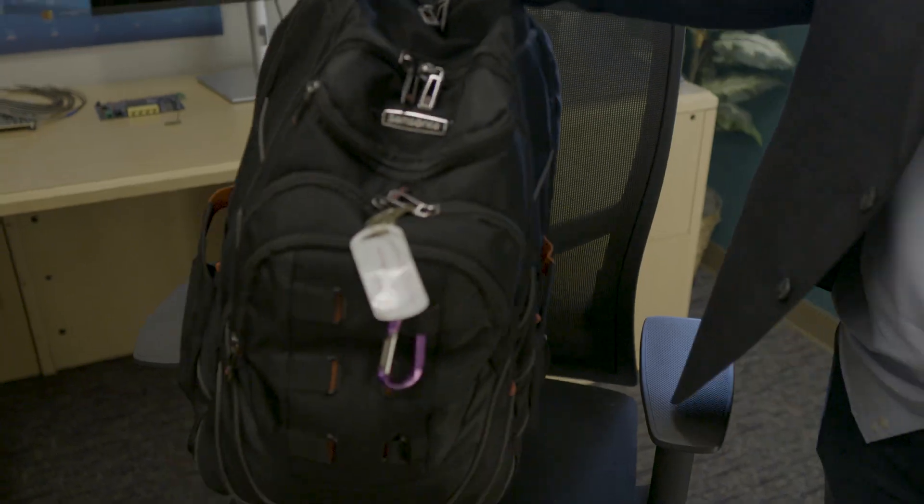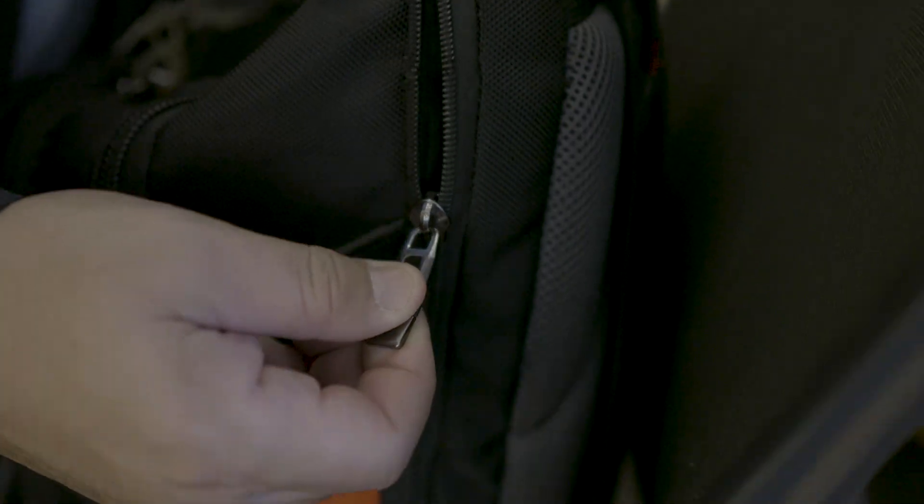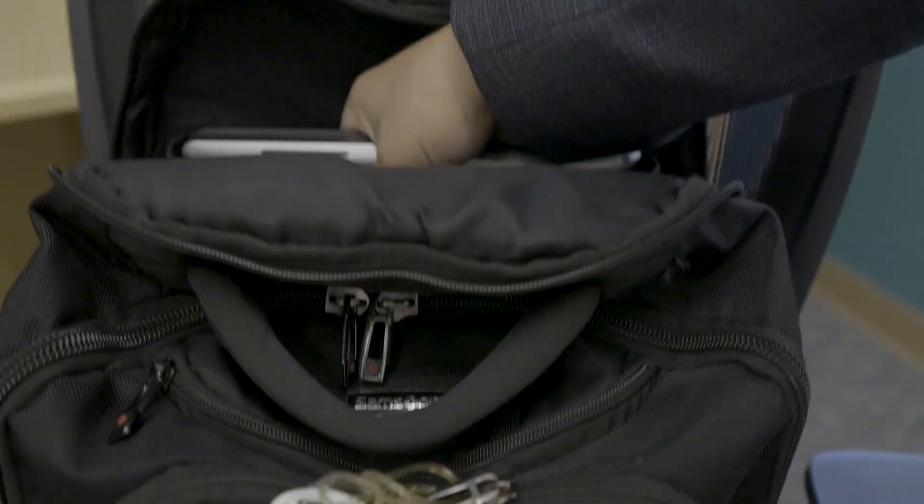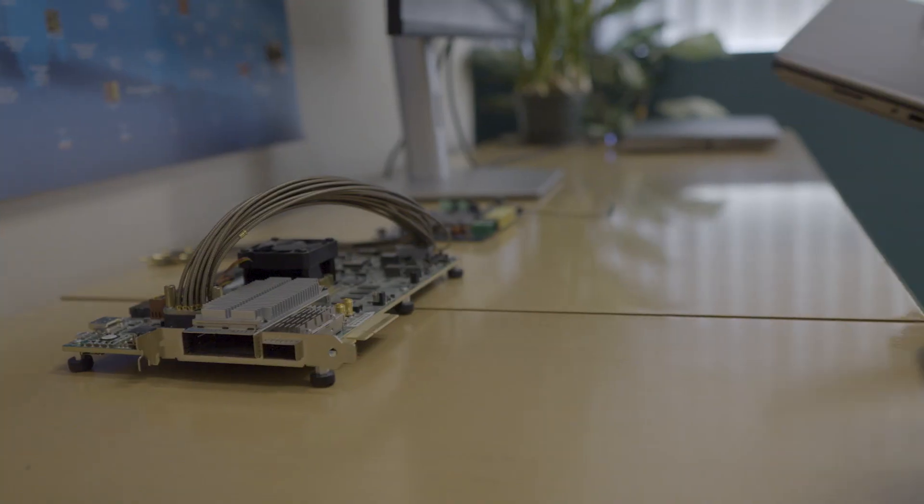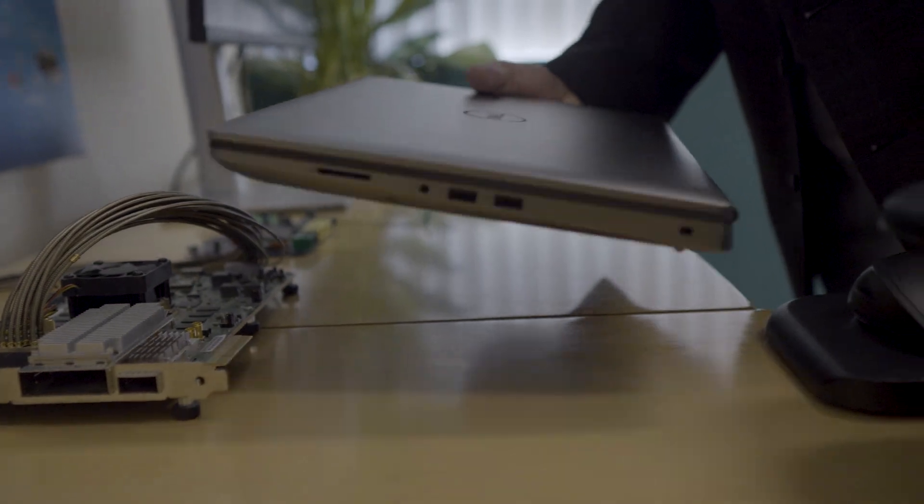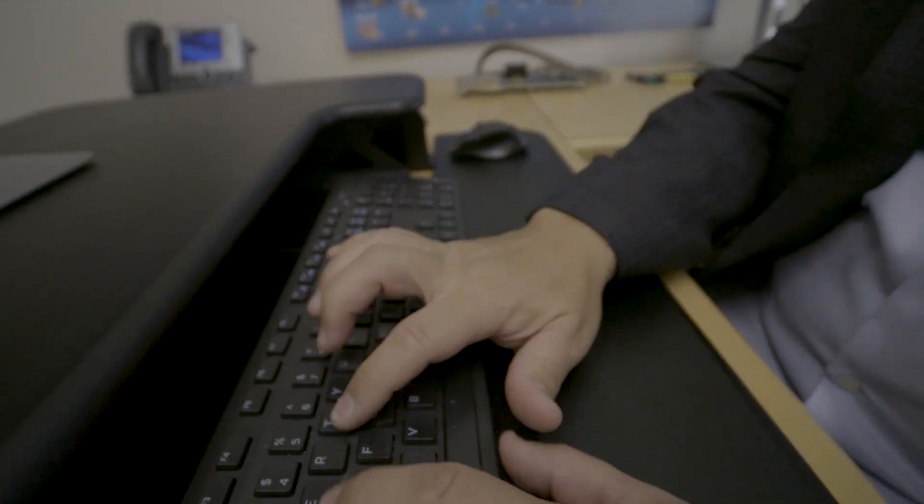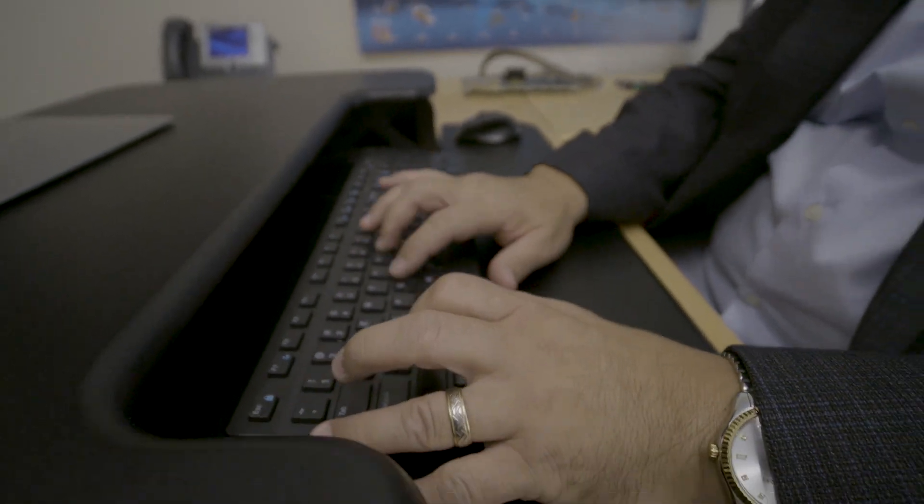Are you ready to learn printed circuit board design? I've been designing PCBs for 30 years and I'm going to share my secrets with you.